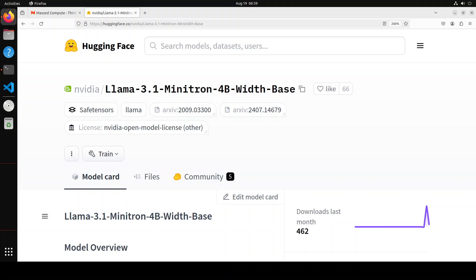And then MLP intermediate dimension was pruned from around 14,000 to just 9,000, and hidden size was pruned from 4,000 to 3,000. Attention head count and number of layers were retained.